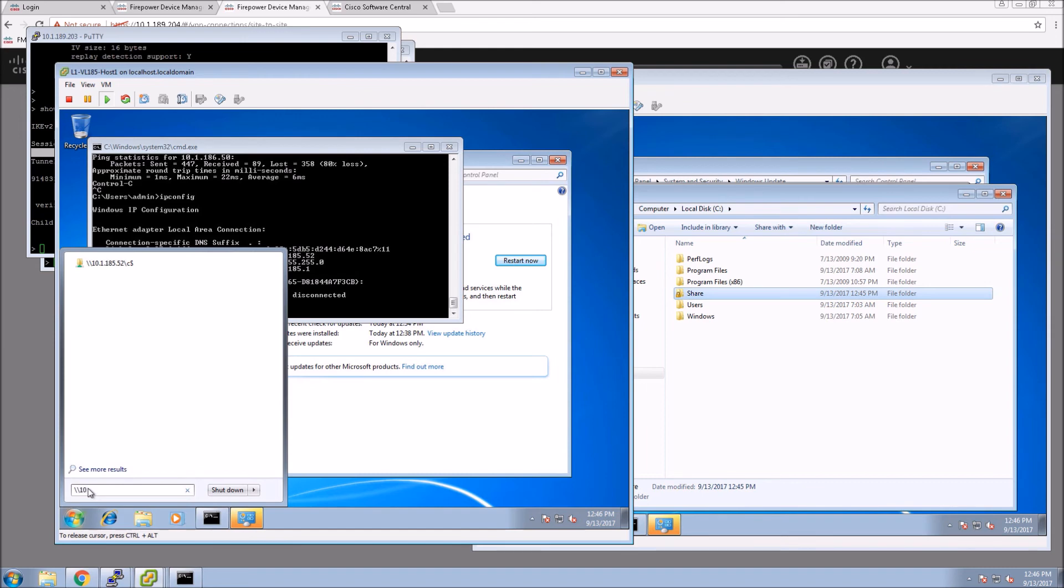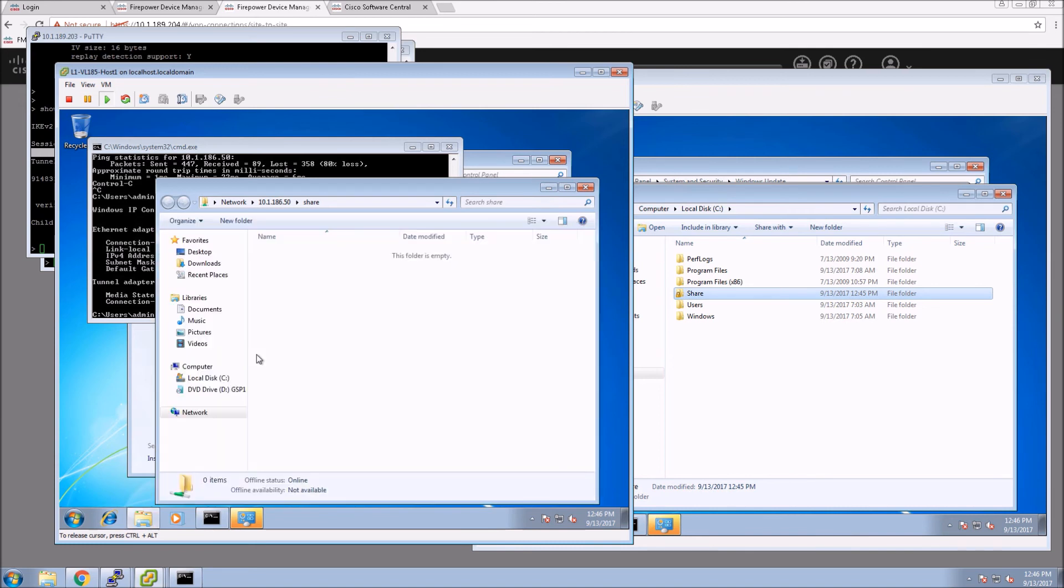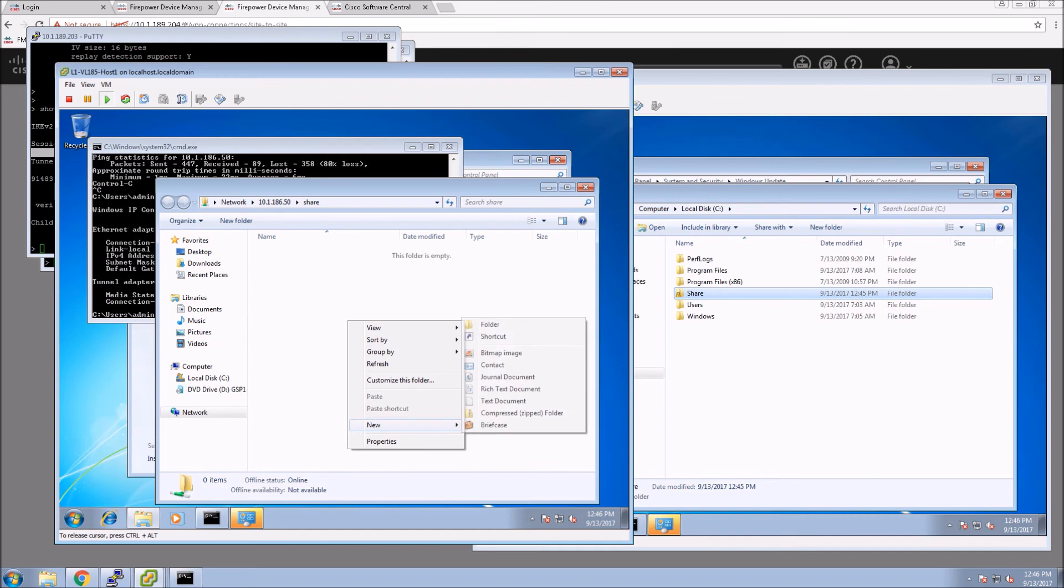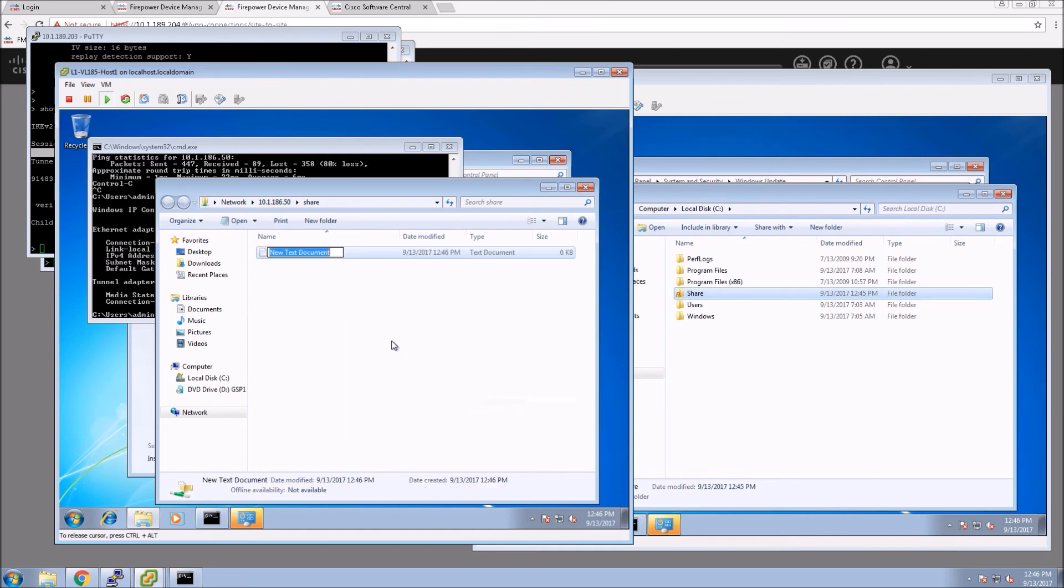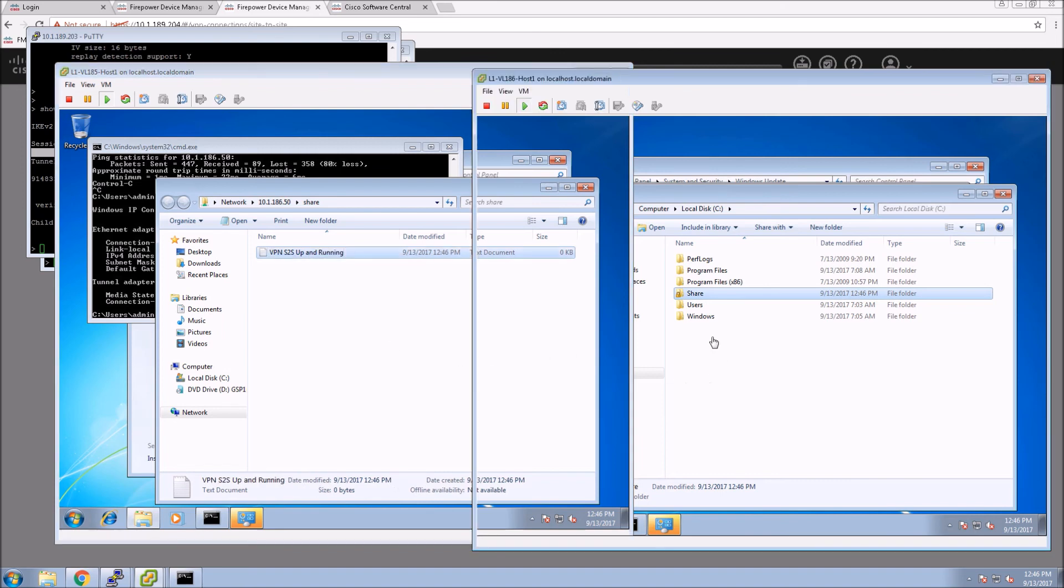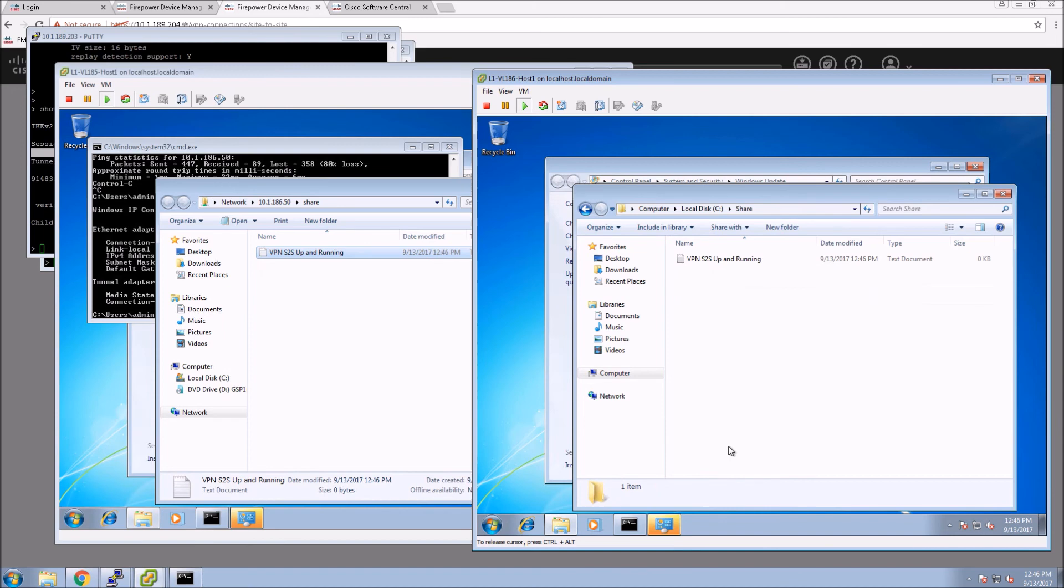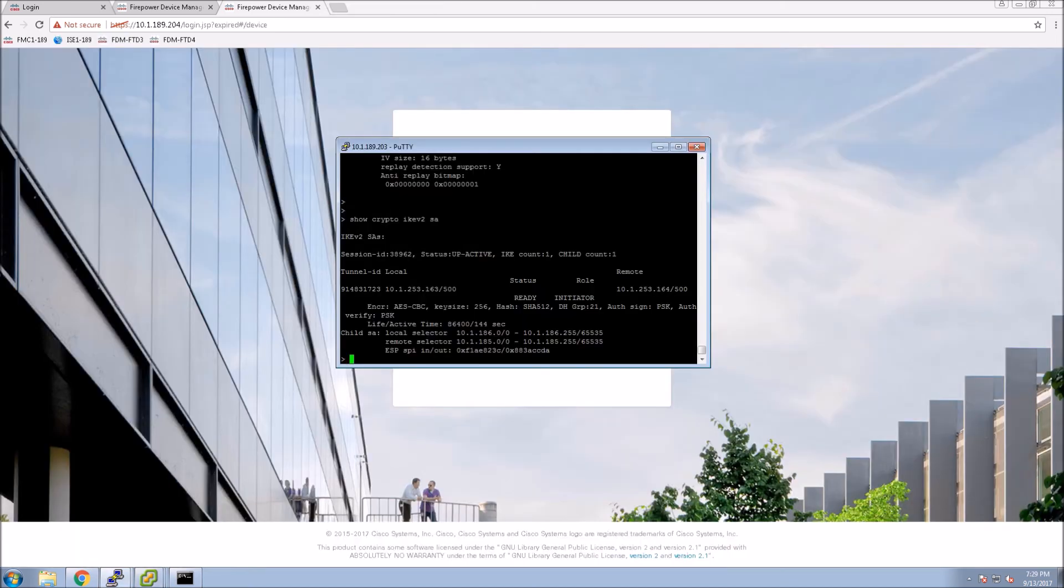Let's connect to a share on the other side just to ensure that things are operational and working as expected. We'll connect to that share. From here I'll just create a file and make sure that I see it on the other side. File created. Let's see if we see it. Everything's perfect.